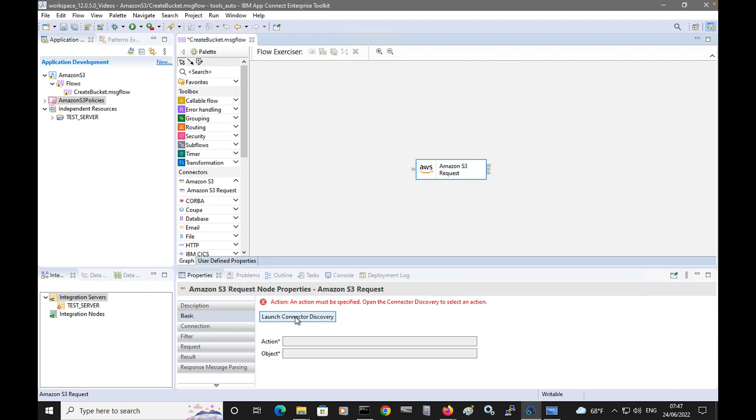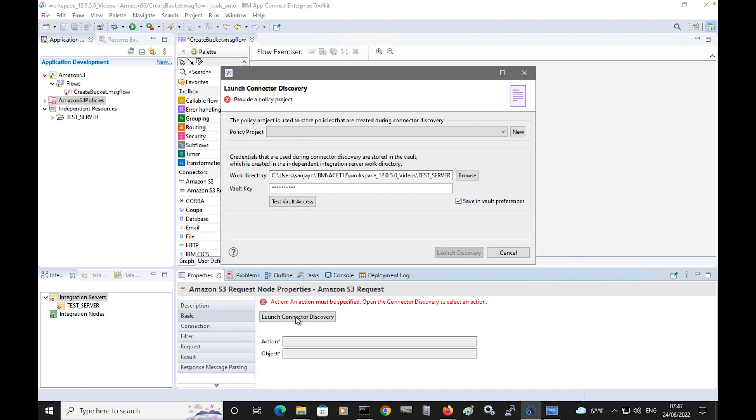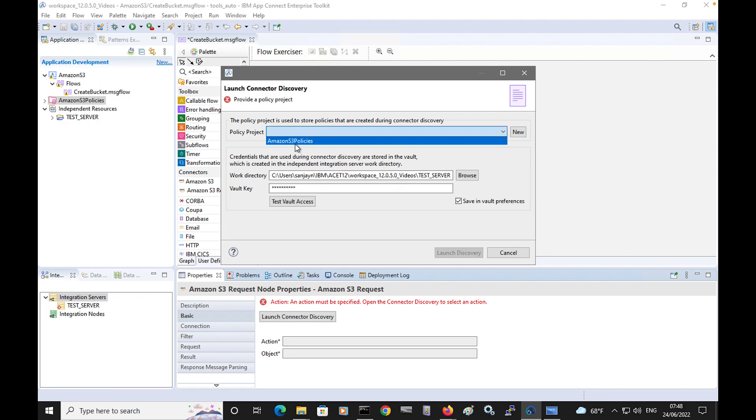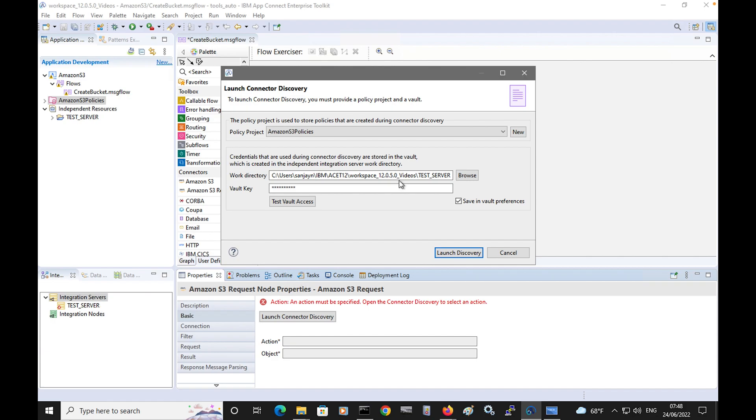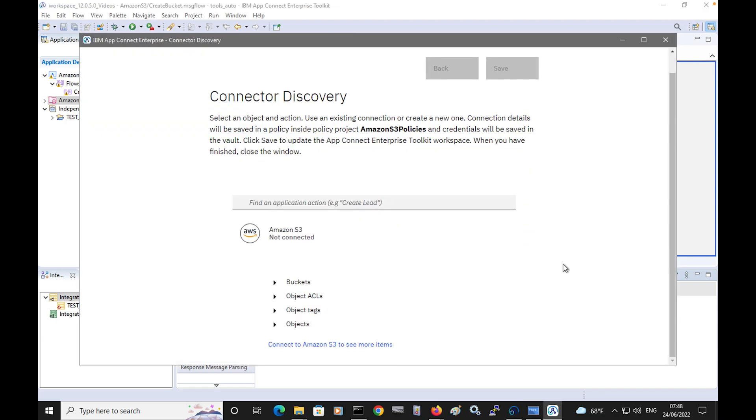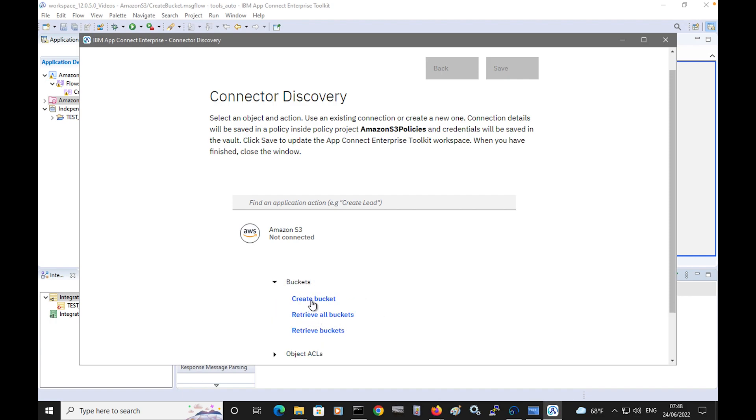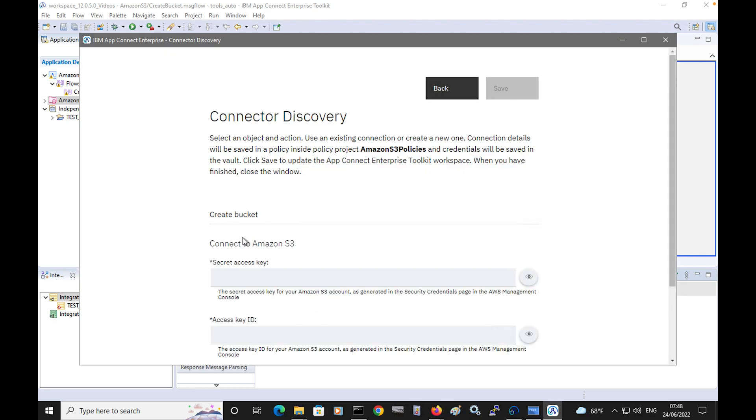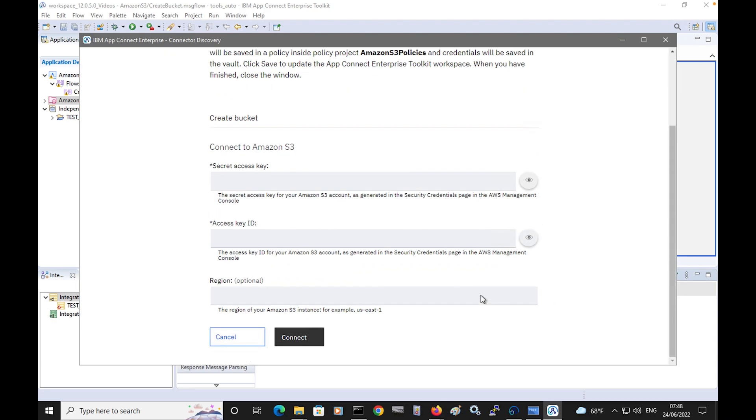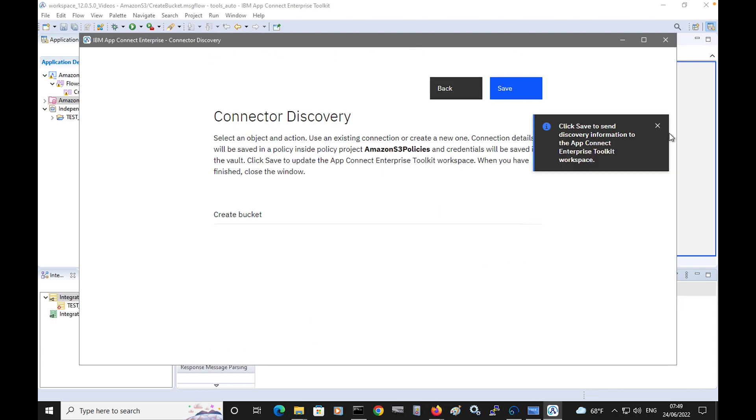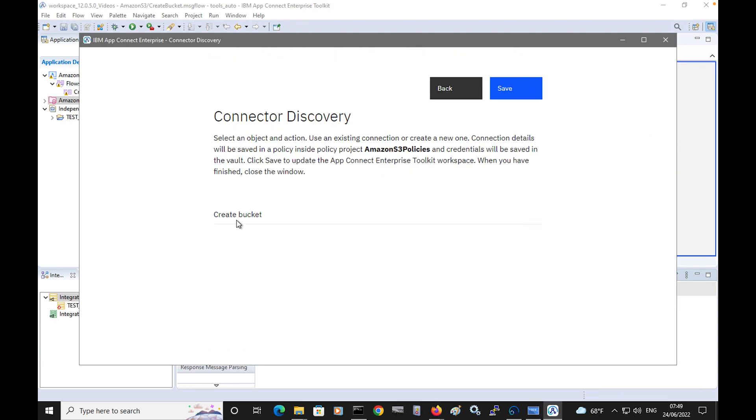On the node, I have a button which says launch connected discovery. I'm going to select for policy project Amazon S3 policies. You need to specify a work directory, so I'm going to use the test server work directory. Credentials that are created will be stored in a vault in this work directory. I click on launch discovery. This is the connected discovery wizard, which will have a similar look and feel for all discovery connectors. I want to create a bucket, so I'm selecting create bucket. I need to click the connect button to specify how to connect to Amazon S3. I need to provide a secret access key and a key ID. Now I can connect and save.